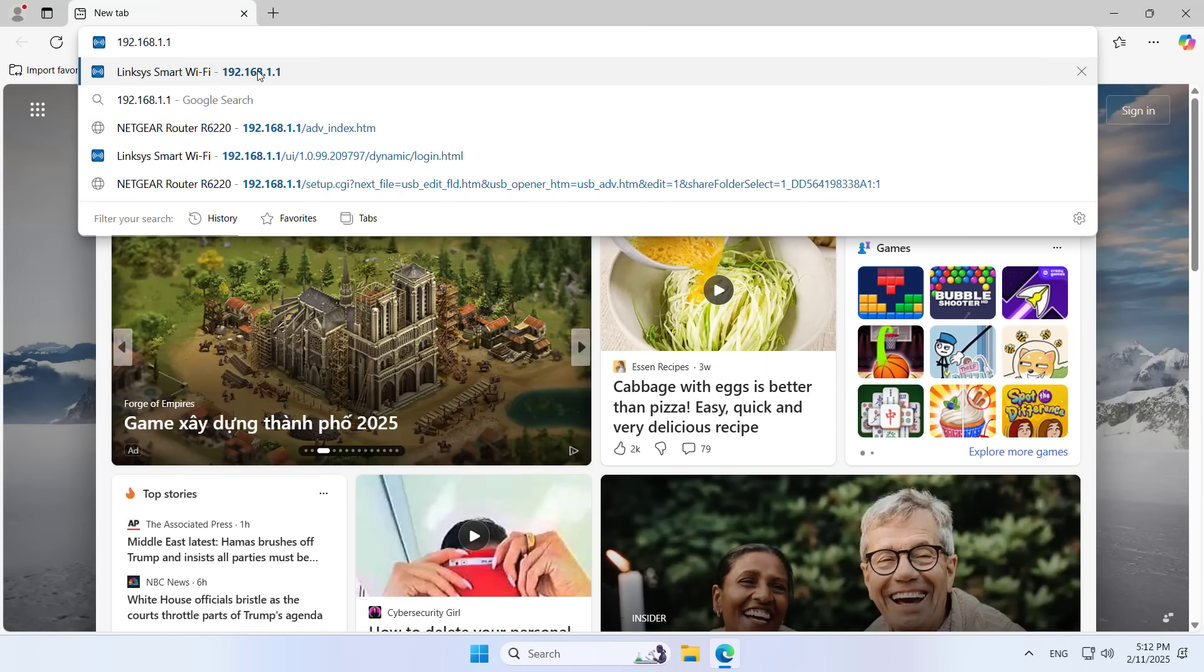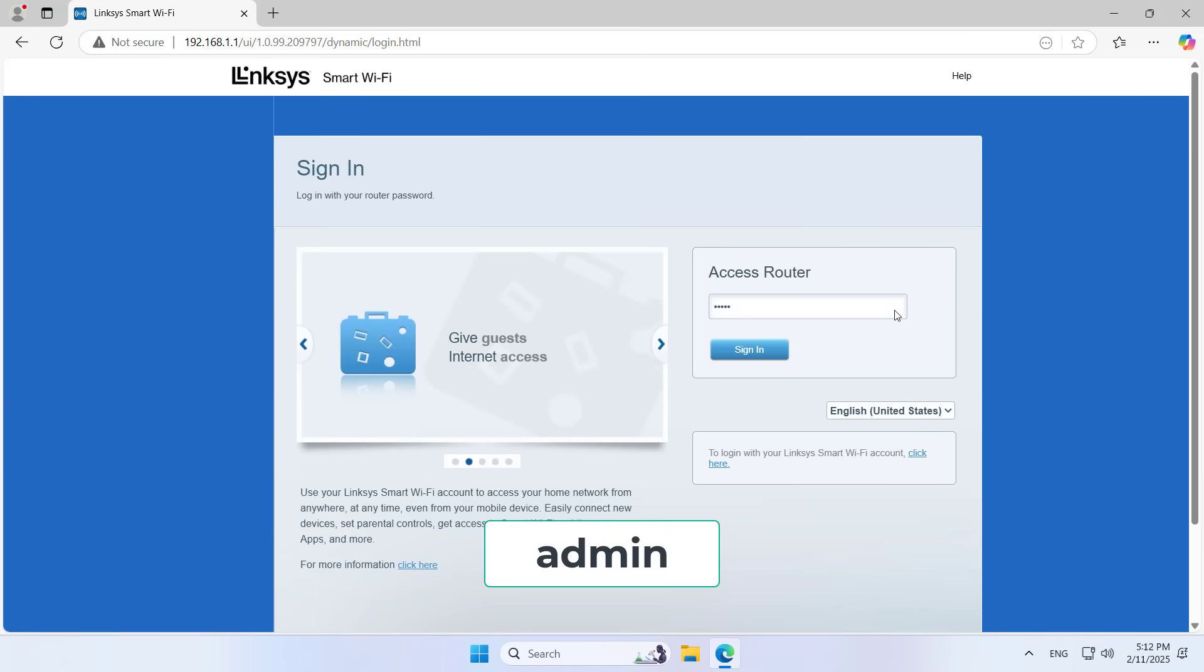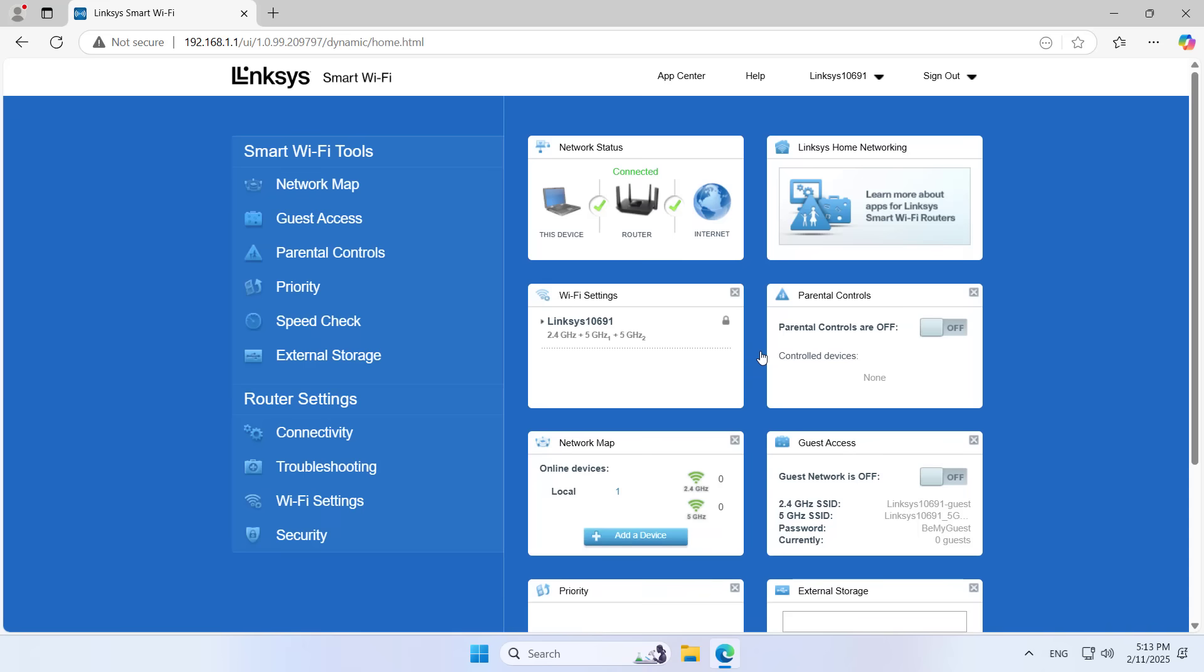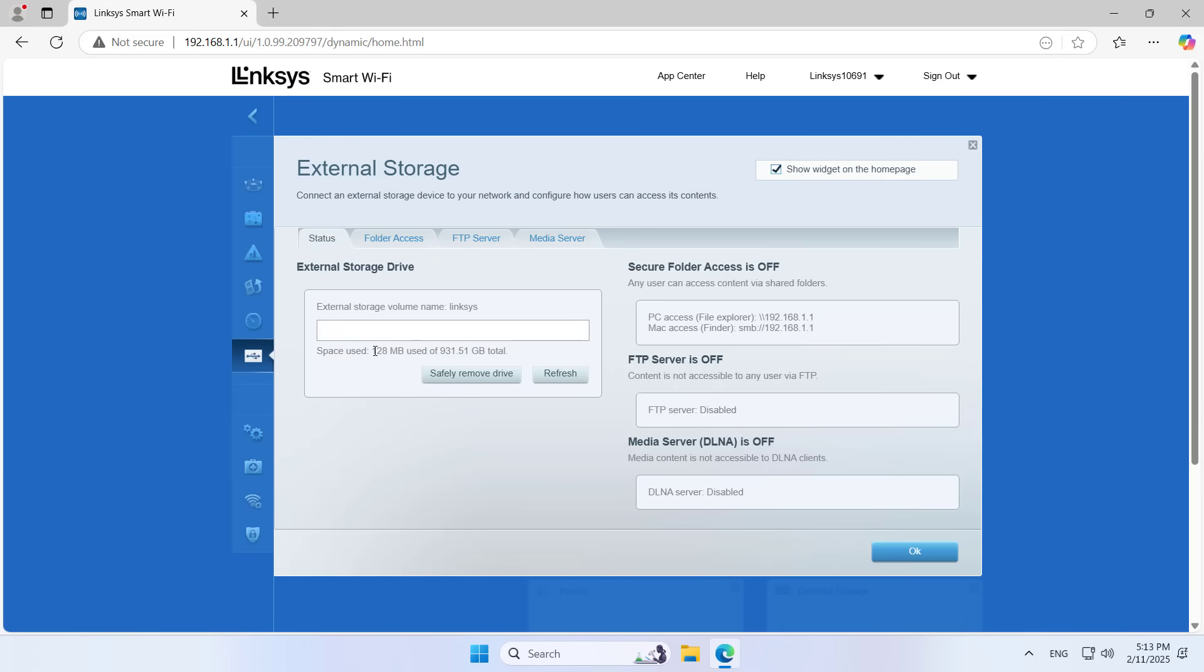On the computer, you use any browser to log into the device management page. You make sure the router has detected your hard drive. The router automatically shares your hard drive over the network without asking for a password.